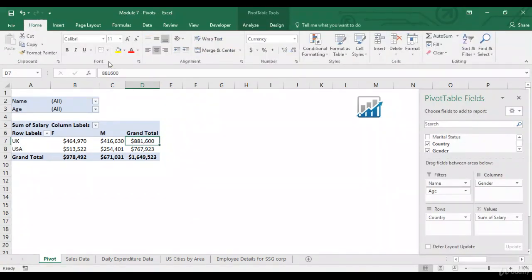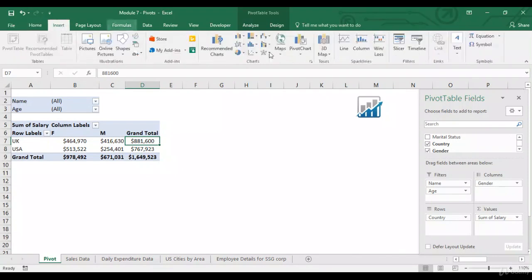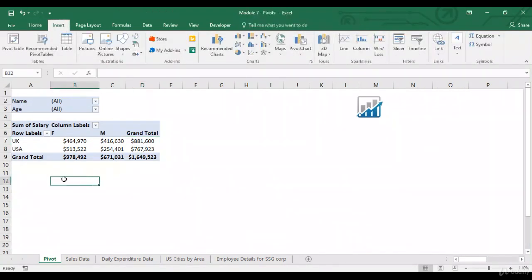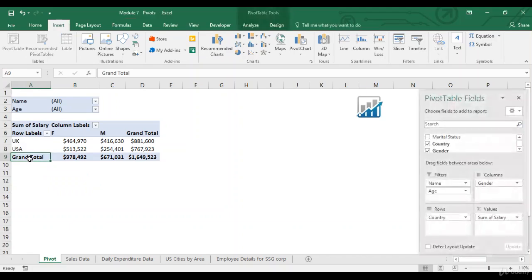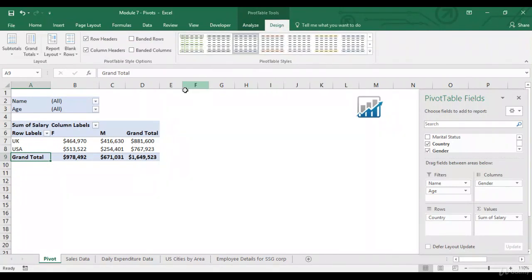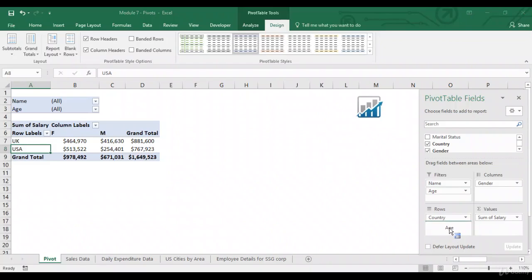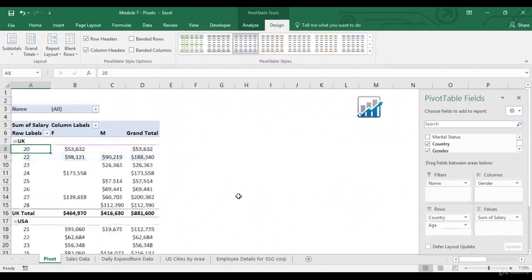So, similarly, you can try and insert other charts on the basis of data you are trying to summarize over here. Now, let's look at some of the pivot table options. Whenever you click on pivot table, a design conceptual tab starts to appear. Let me just change the data accordingly. Put age also over here.